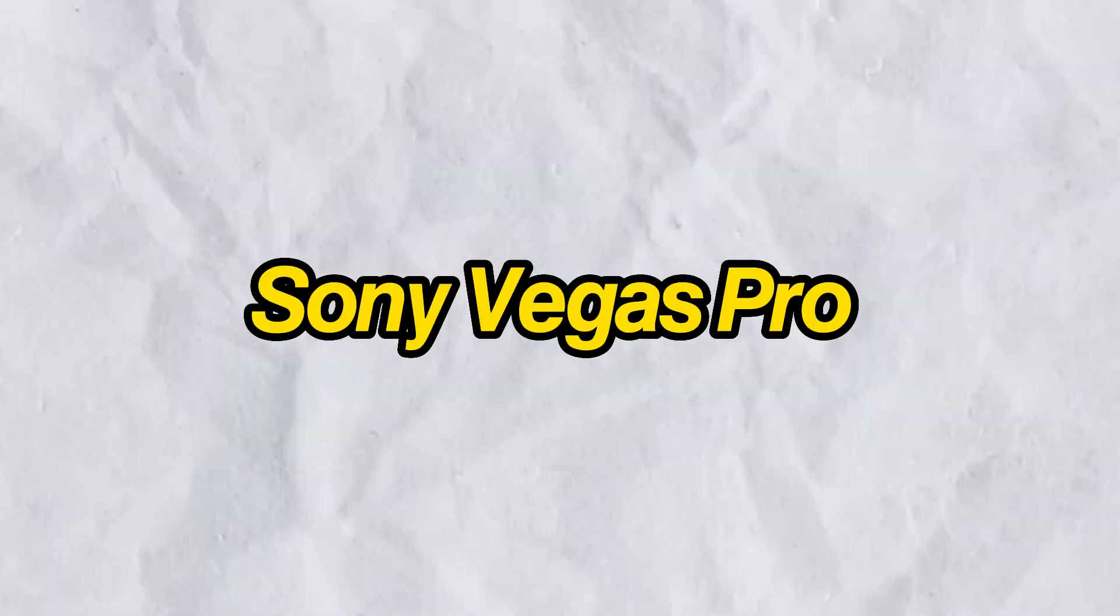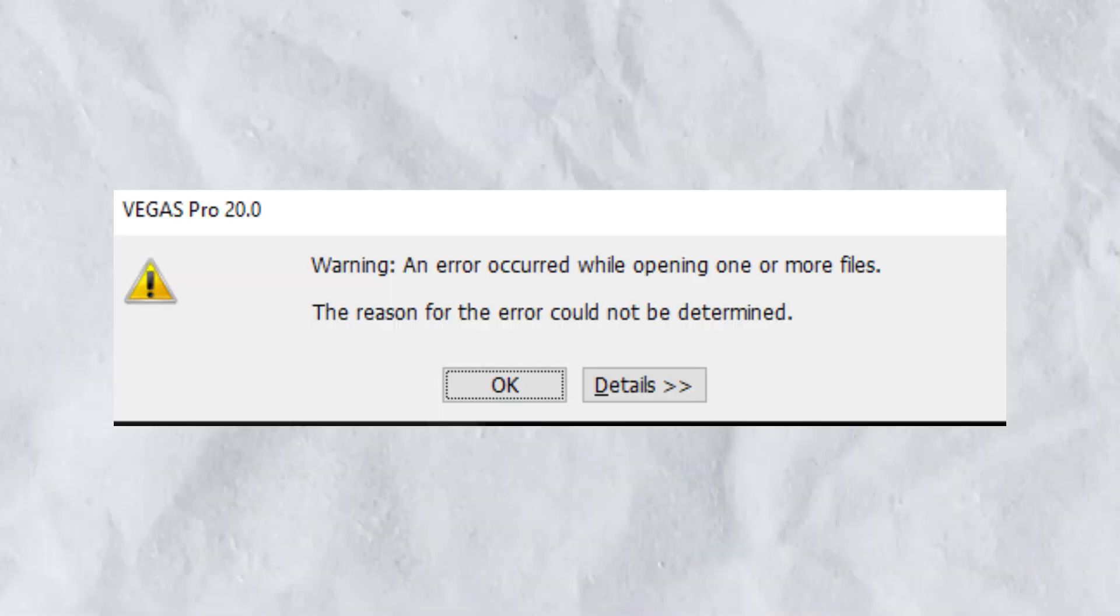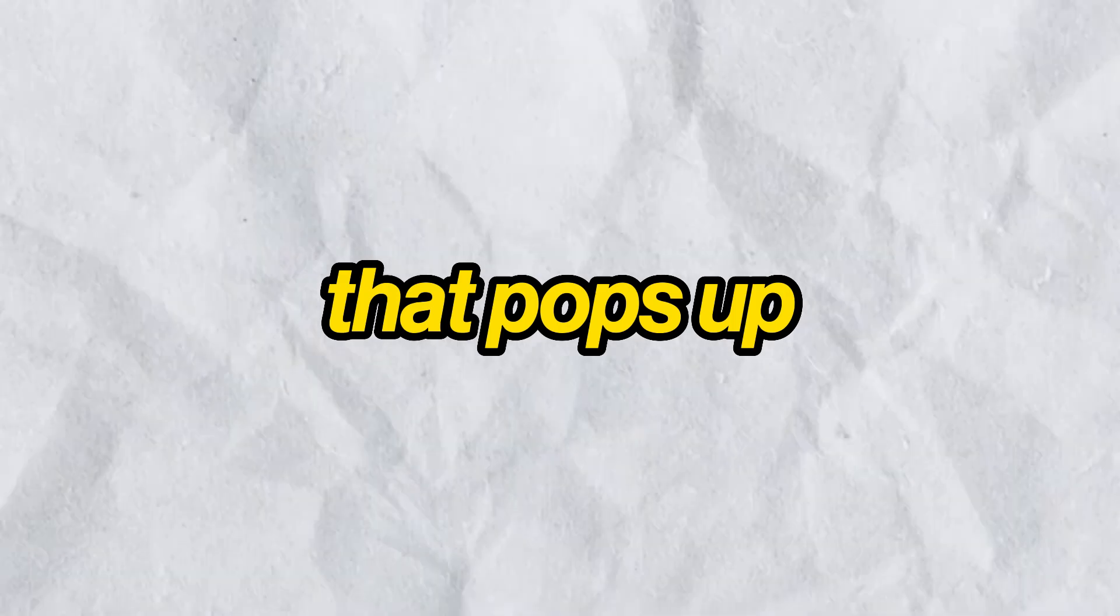Hey guys! Today I'm going to be showing you how to fix this Sony Vegas Pro error that pops up when you try to import media.